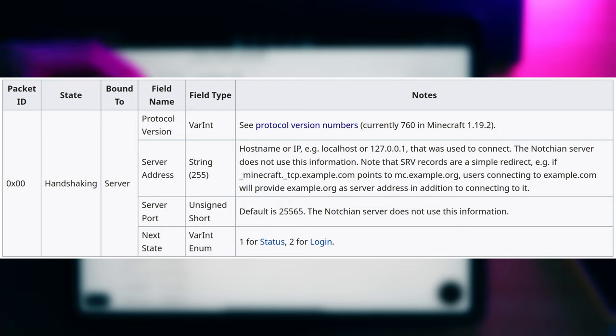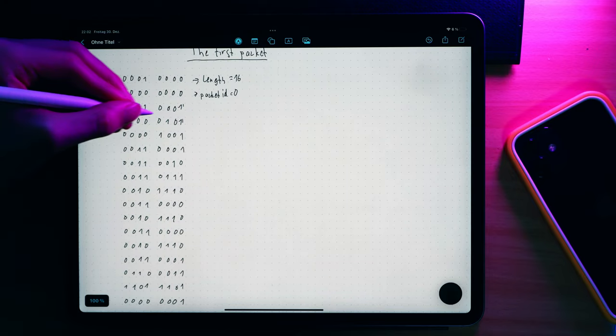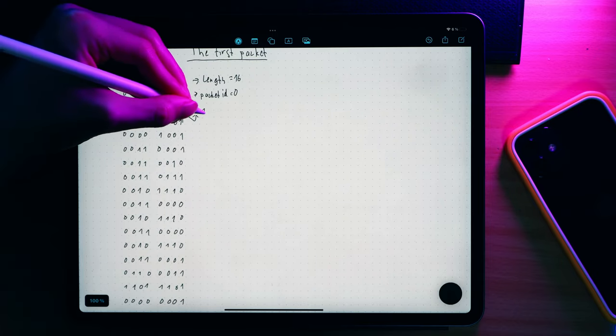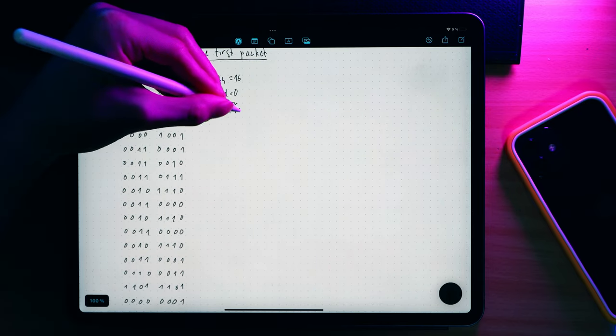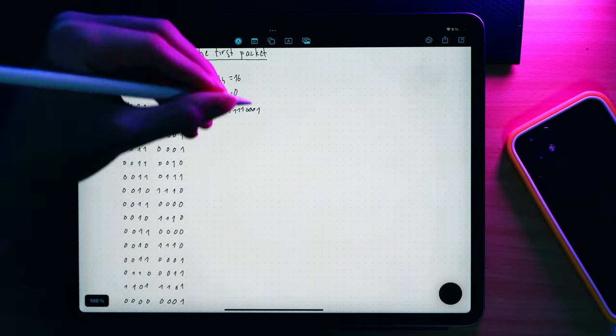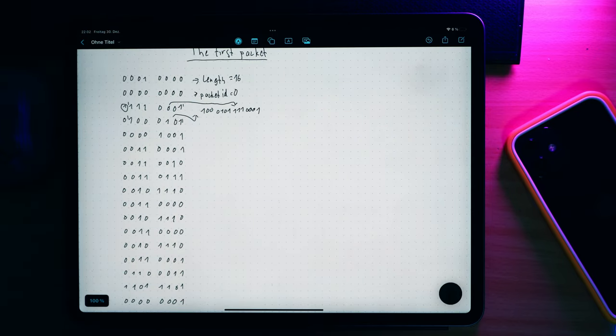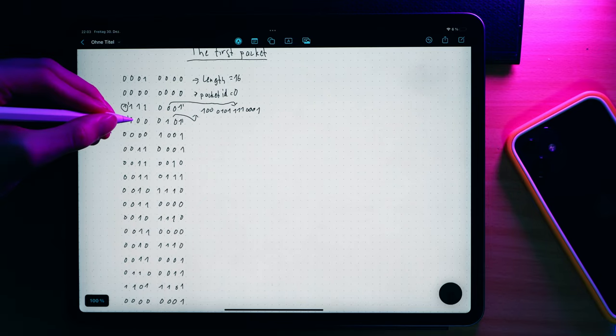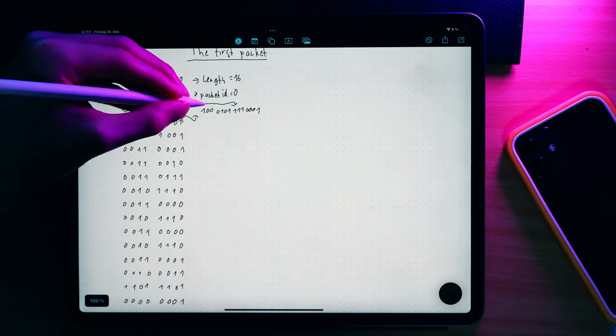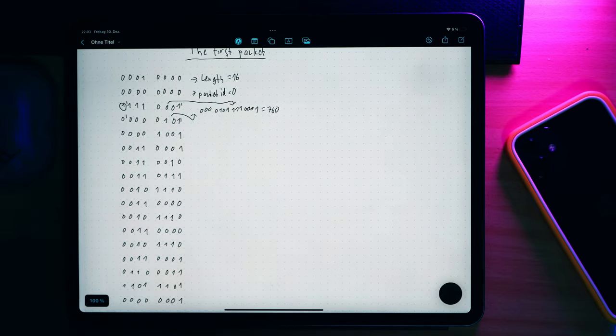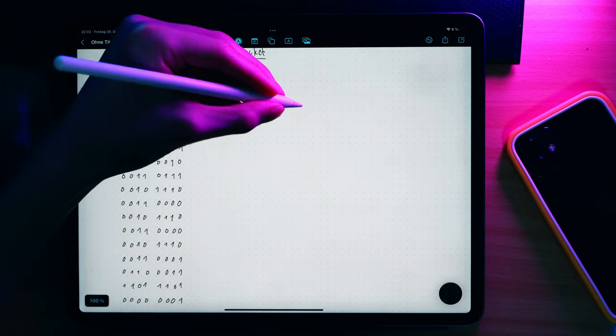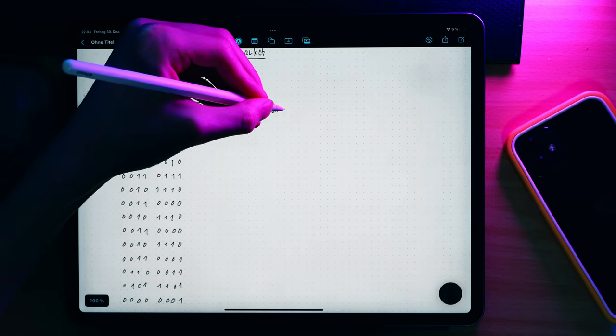Alright, this tells us that the next field is the protocol version, which again is a var int. This time, the most significant bit is a 1, so we need to take a look at the next byte as well. Once we piece it together, we get the answer: 760. This basically tells us the version of the client.